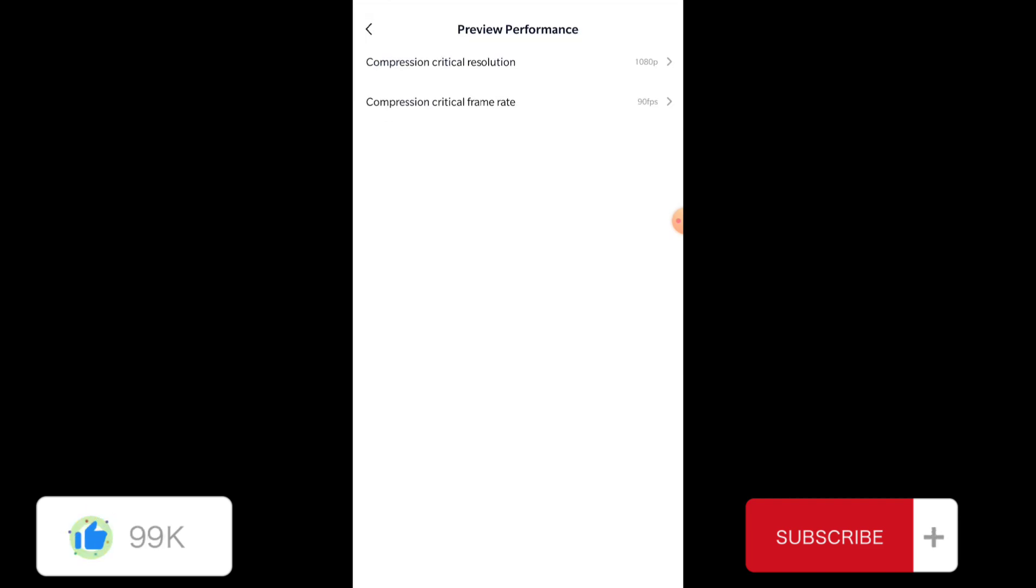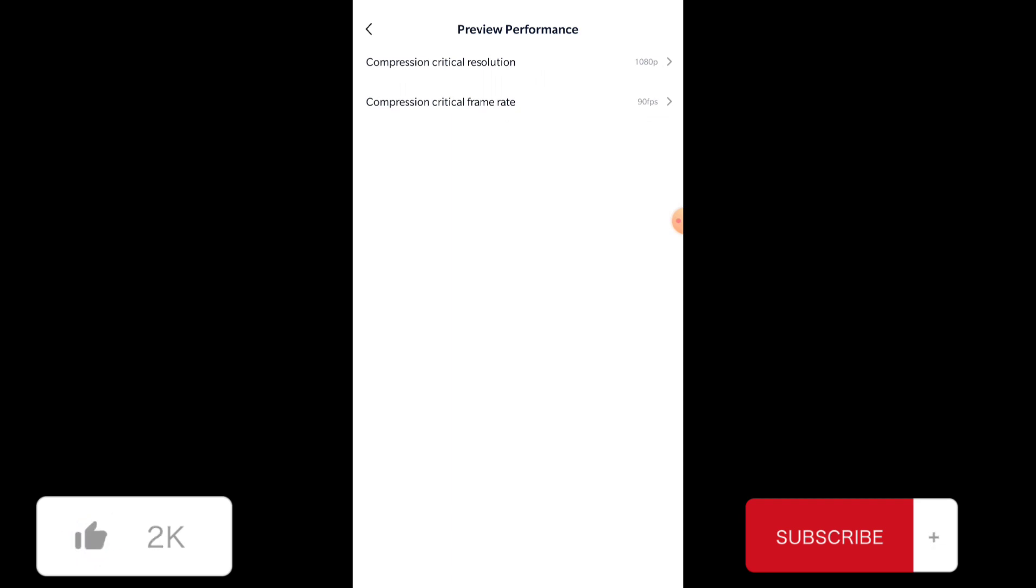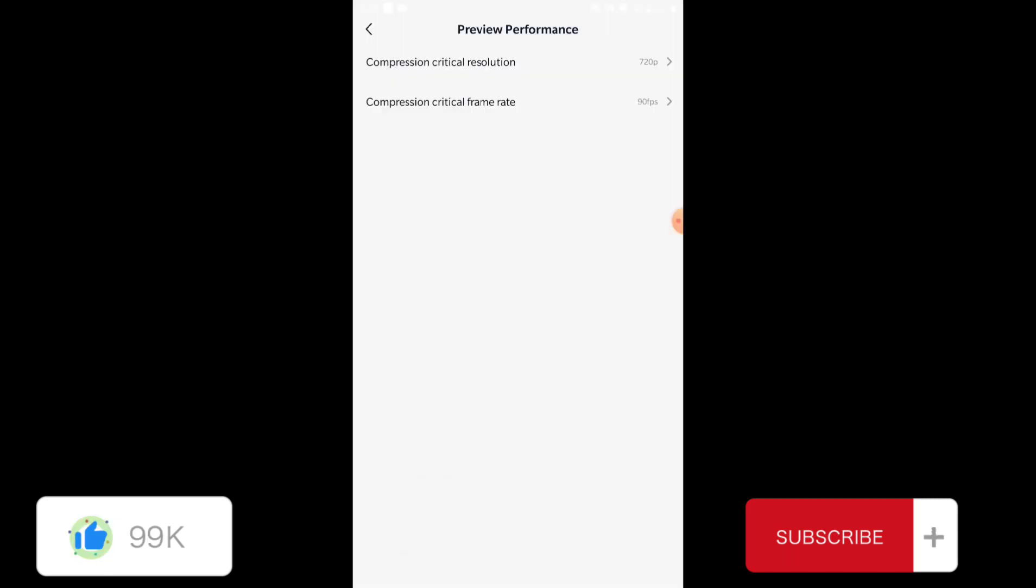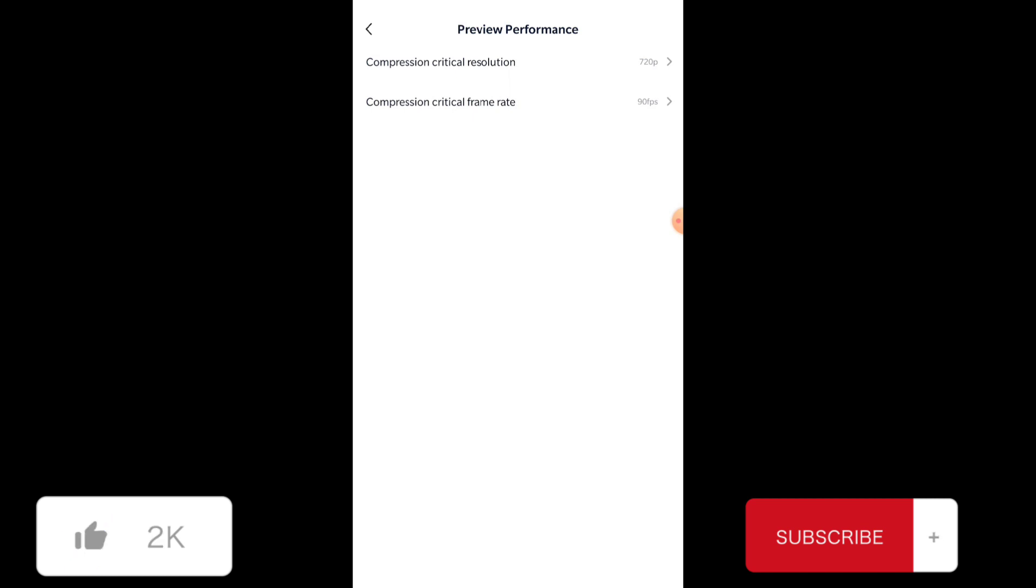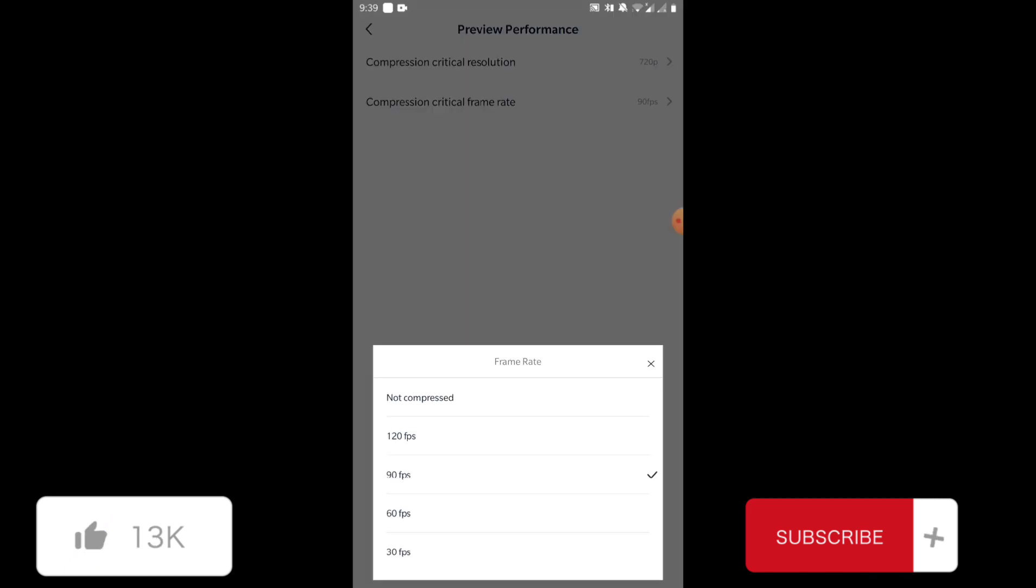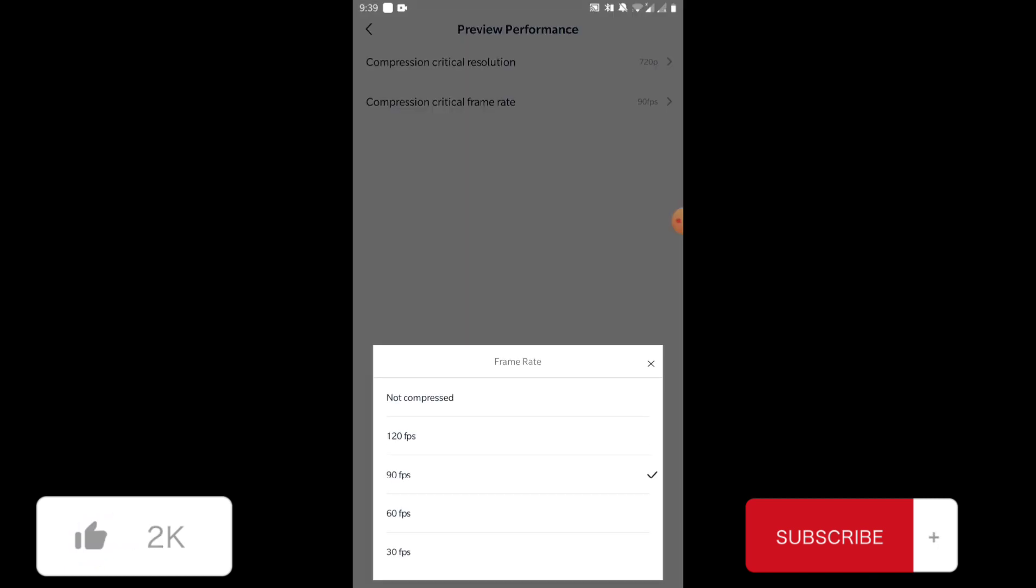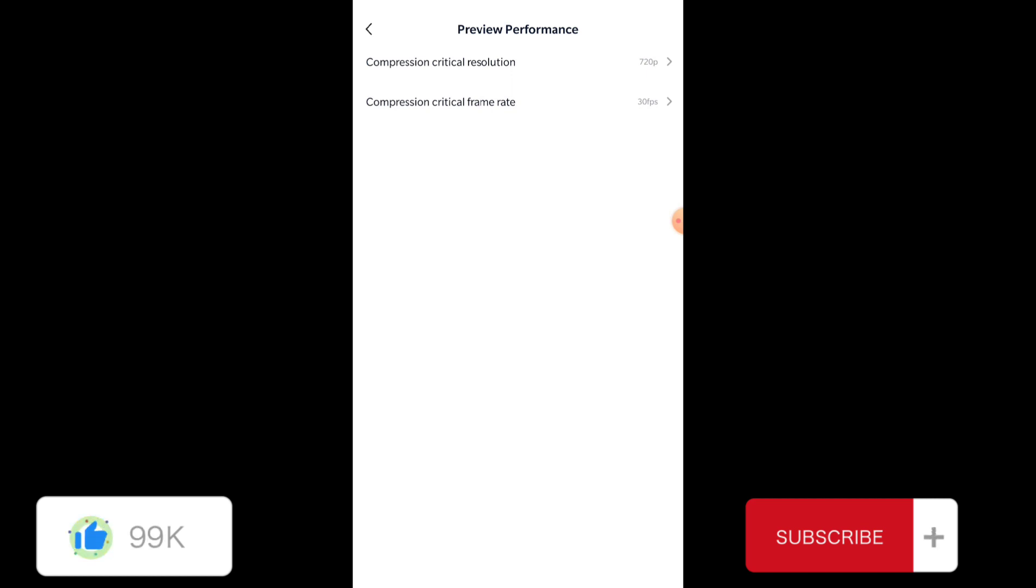The third option is preview performance. This is also important because this feature can fix the lag in your video editor while you're previewing the project. You can decrease the resolution to 720 and increase the frame rate of the preview to 30 FPS, and that would increase the stability and decrease the lag of your video editor.